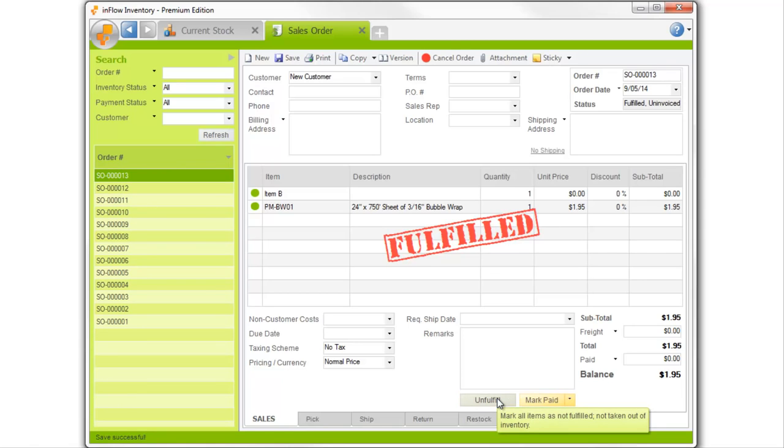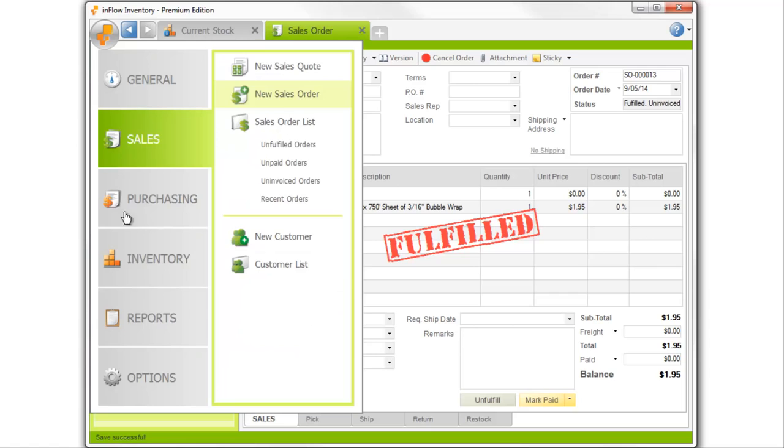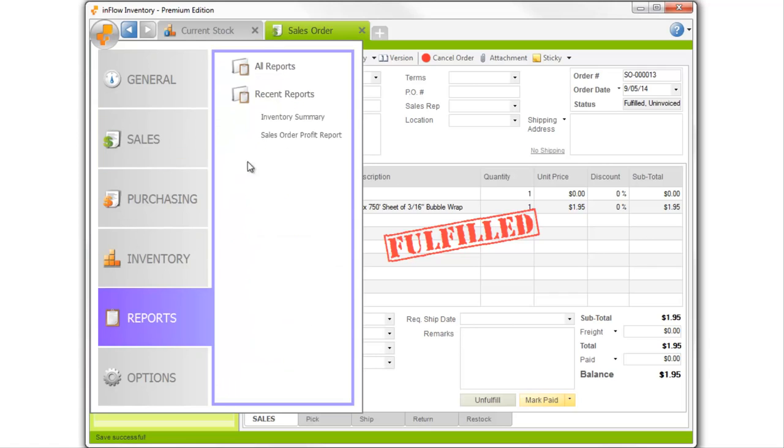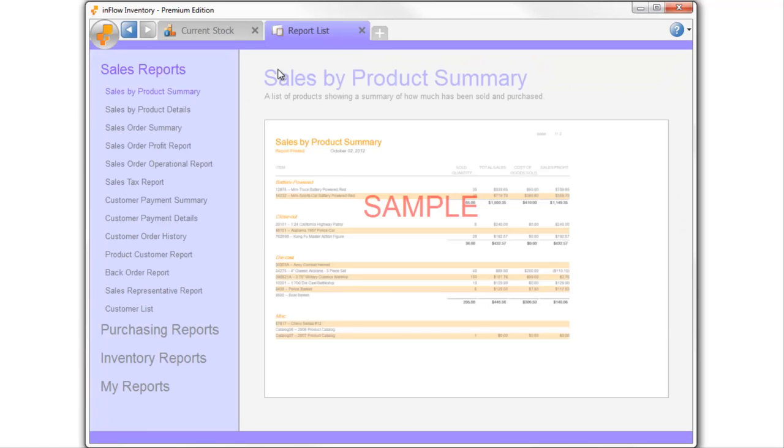And finally, you can pull reports on things like profit and inventory levels in the Reports screen.